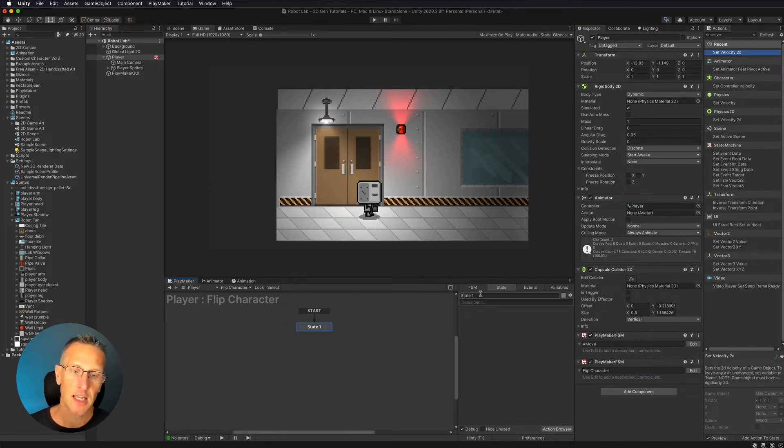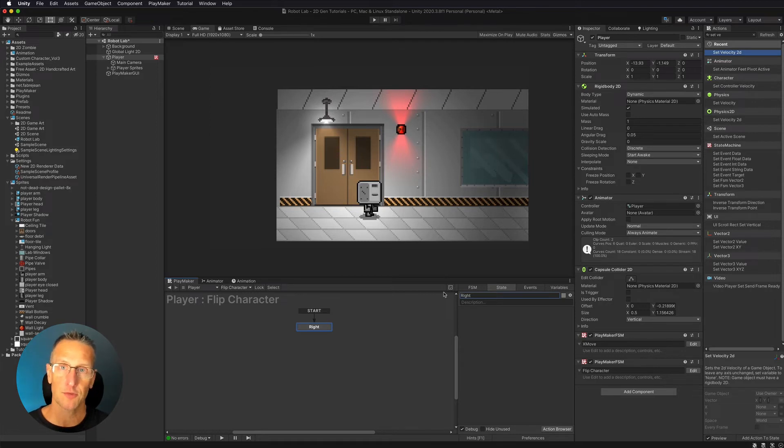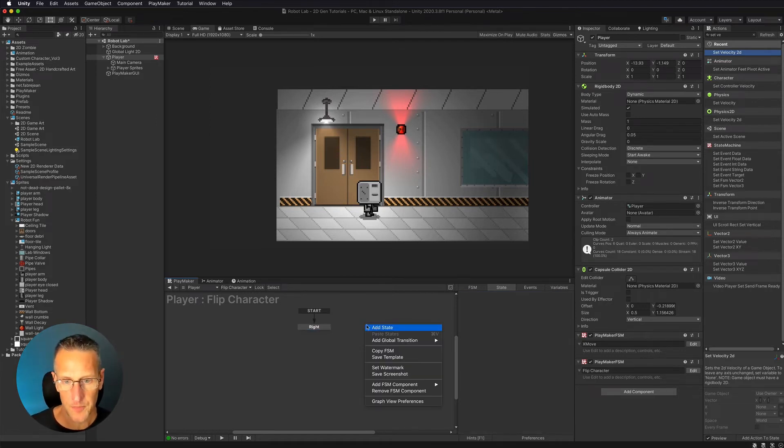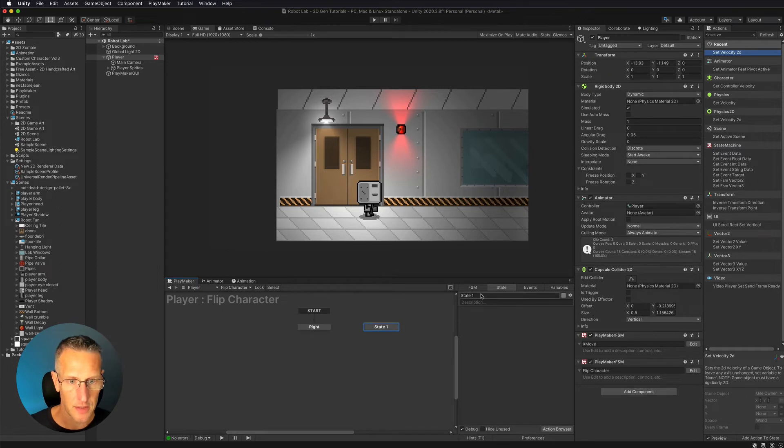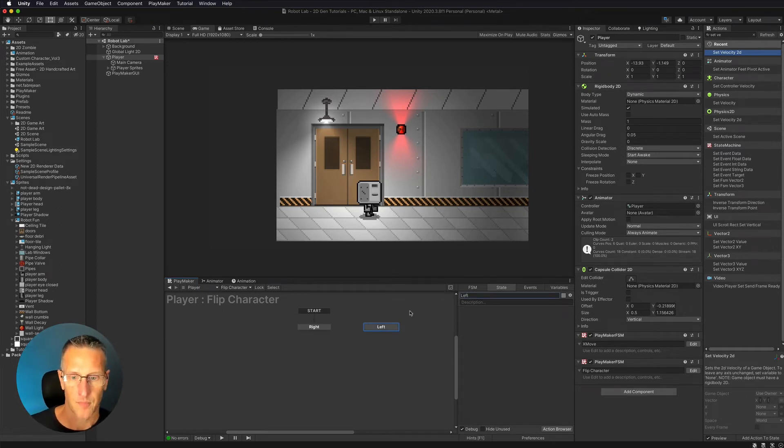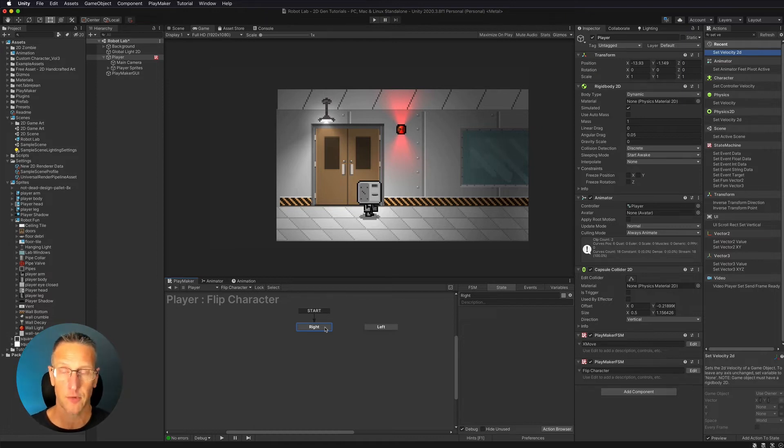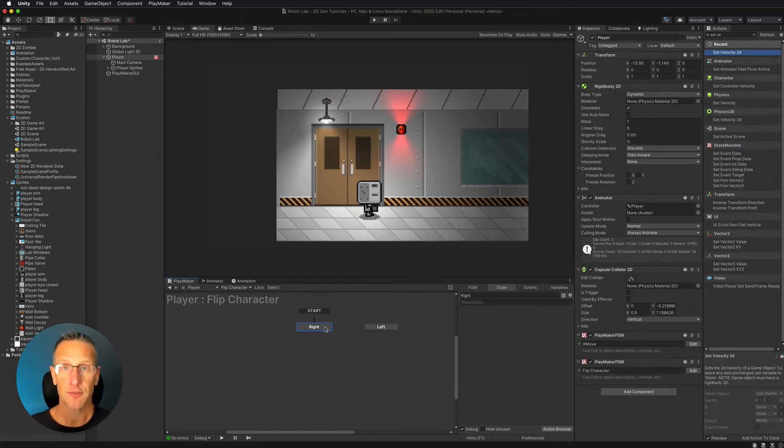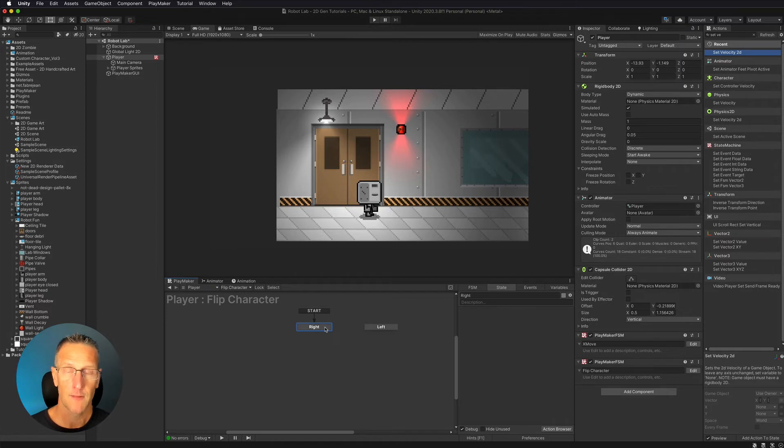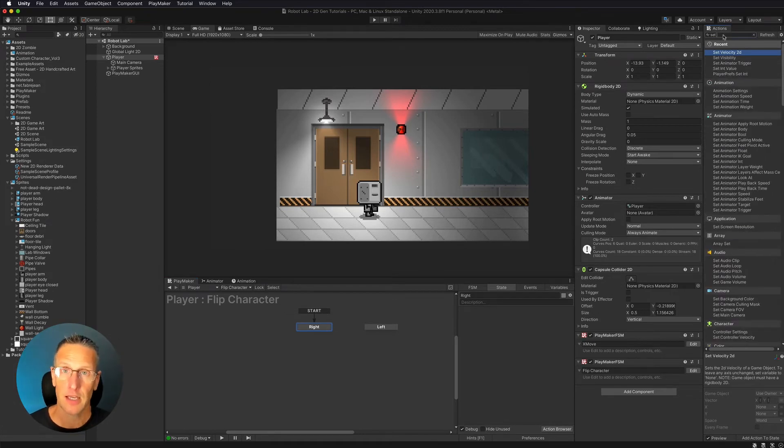Now that we've done that, we're going to take this first state, and we're going to call it right. So this is where the character is facing to the right. And we're also going to add a new state, and we're going to call this left. So what is it we want to do when our character is facing right? We want to get the velocity from our xMove. That's why we made that as a global variable. If that number is greater than zero, then we want our character to be facing to the right. If it's in a negative, we want to face to the left.